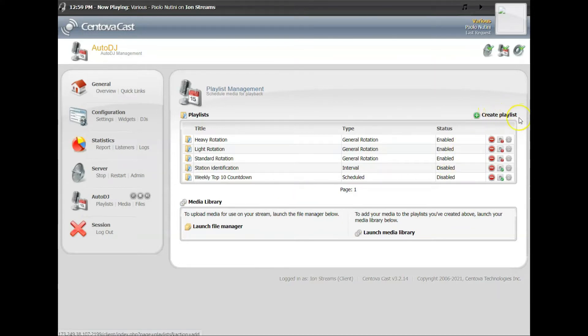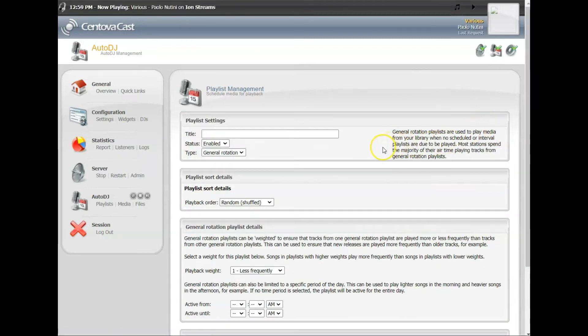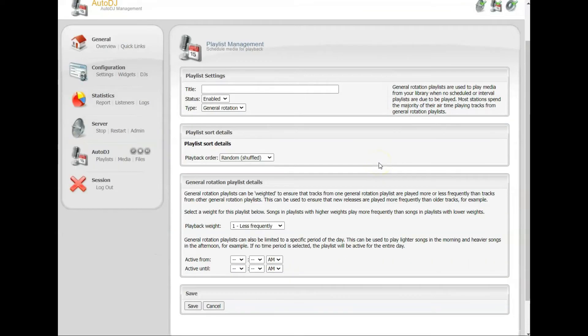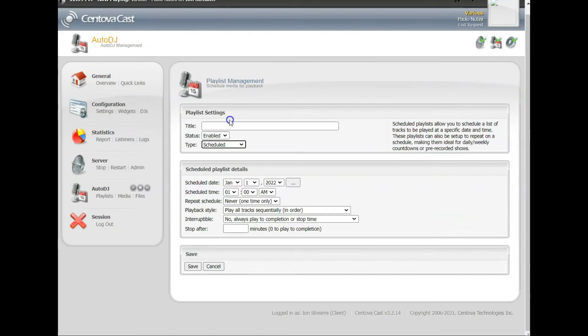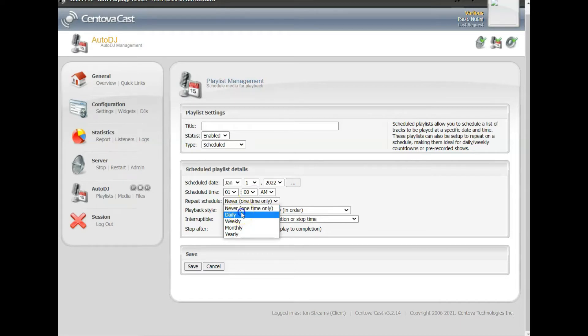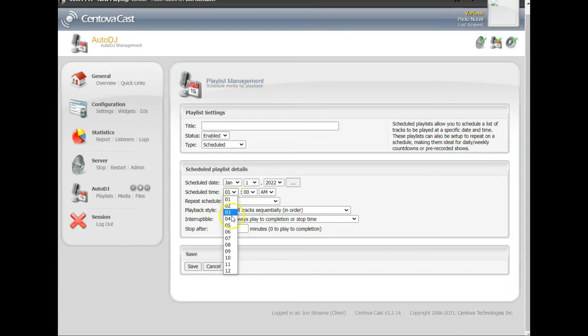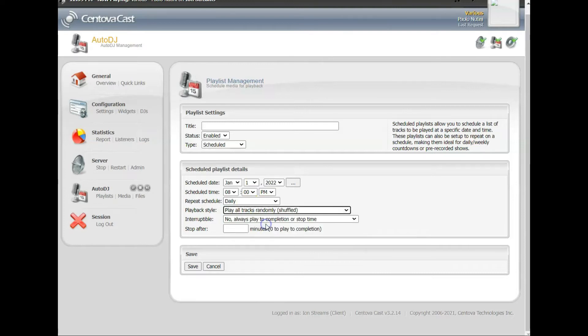So let's make one just for an example today. Click Create Playlist, you'll get a new window. And over here you can tell what kind of playlist you want to make. So what we're going to do here for this one is we're going to make a scheduled playlist. And what I want to do is I want to play this playlist every day at 8 o'clock PM.